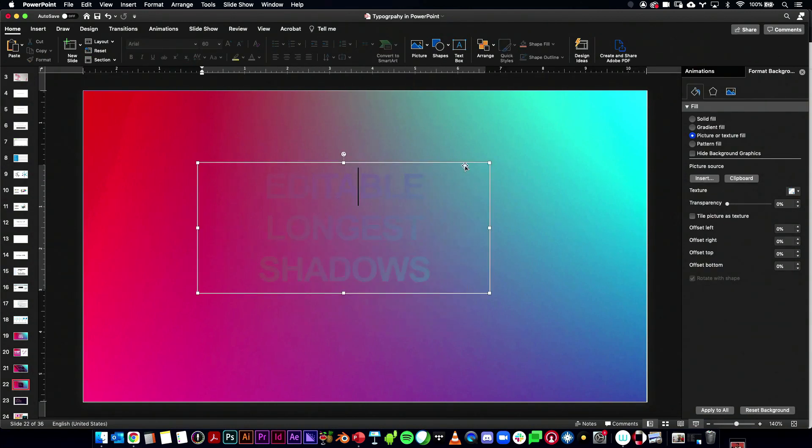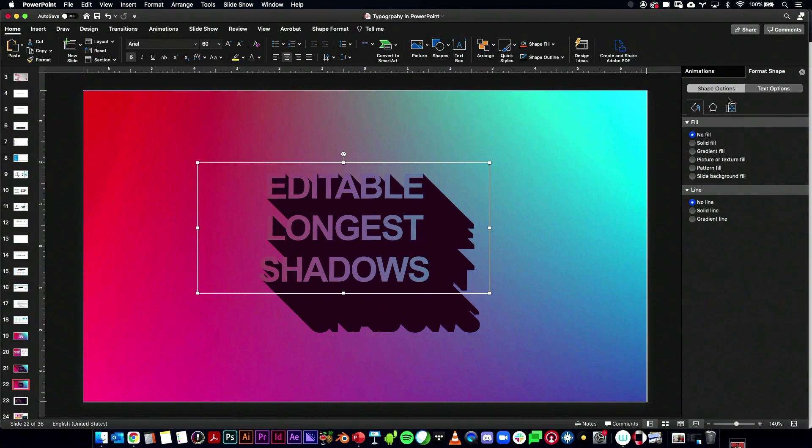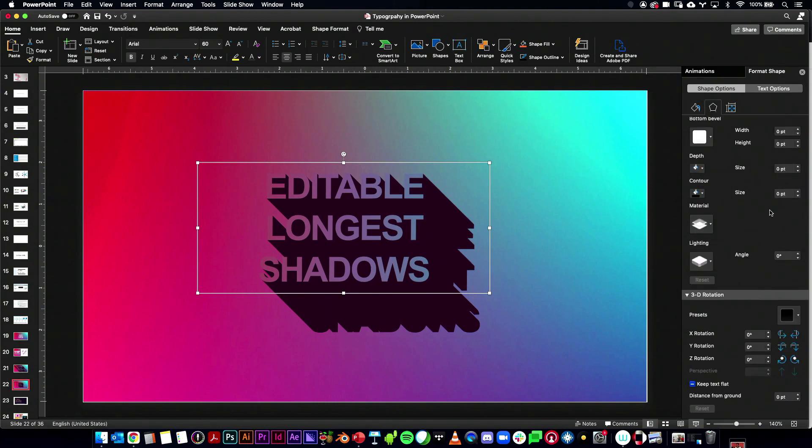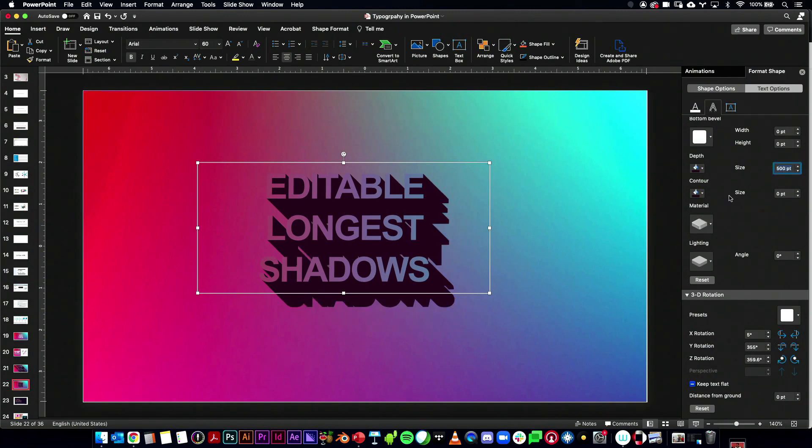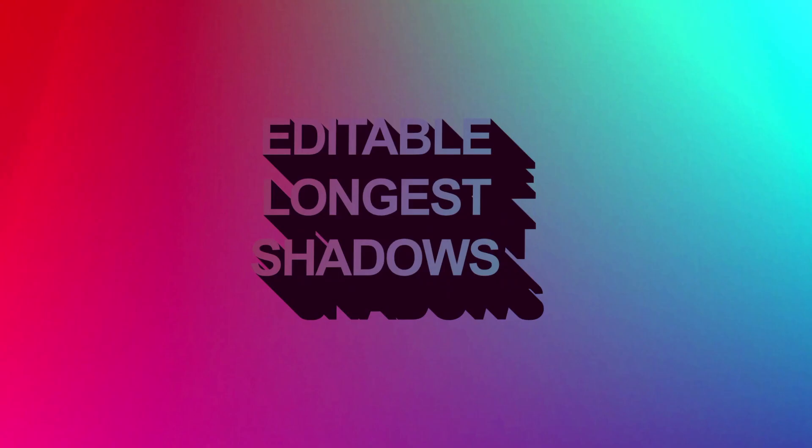You can also adjust the length of these by changing the depth size. Let me try what 500 might look like. So there you go. There's editable long shadows in PowerPoint.